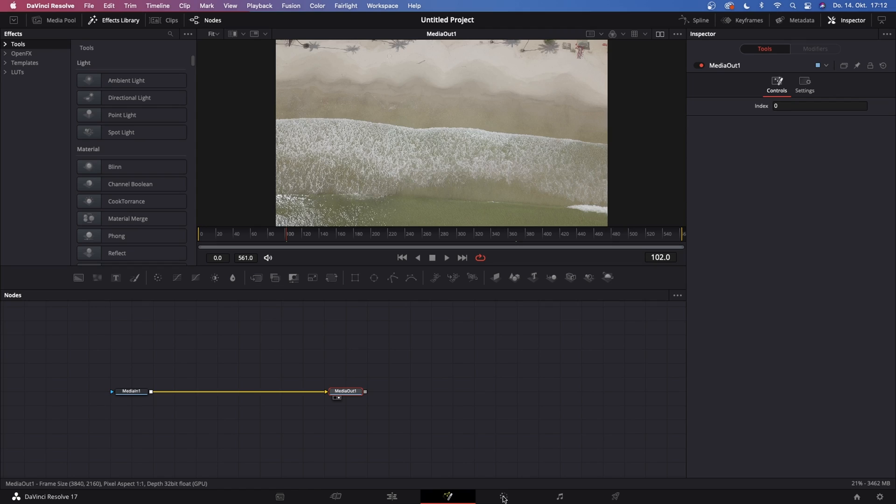Then obviously a text node and of course a polygon tool where we're gonna mask things out. So without any more talking, let's just jump right into the Fusion page.